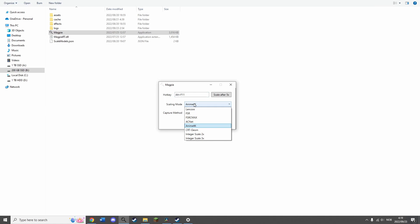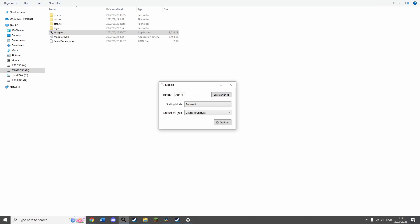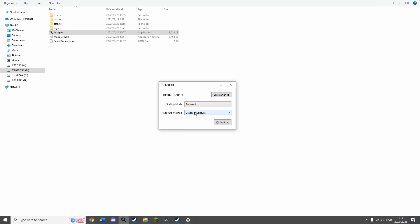It seems like Anime 4K is generally what's recommended, and from what I tested, this seems to be the best, at least from what I noticed. You can also have capture mode, which I recommend setting to graphic capture. Now that everything is set up, it is time to use it on a visual novel.